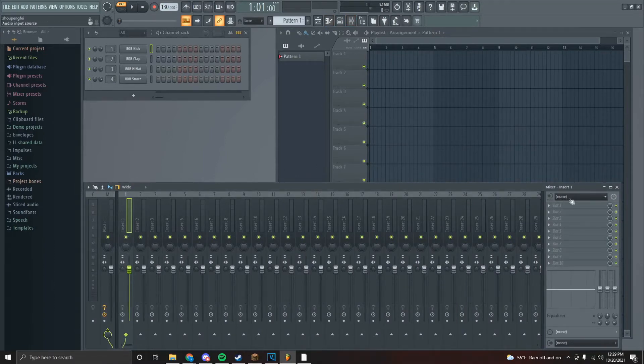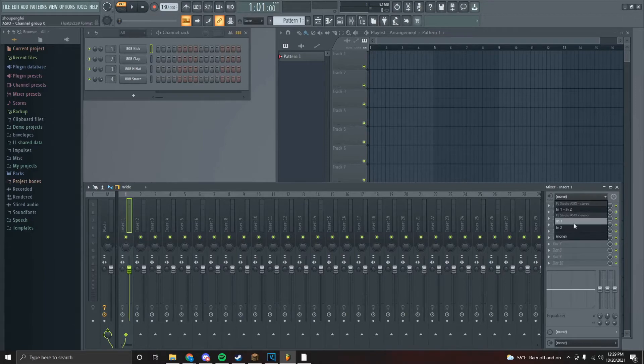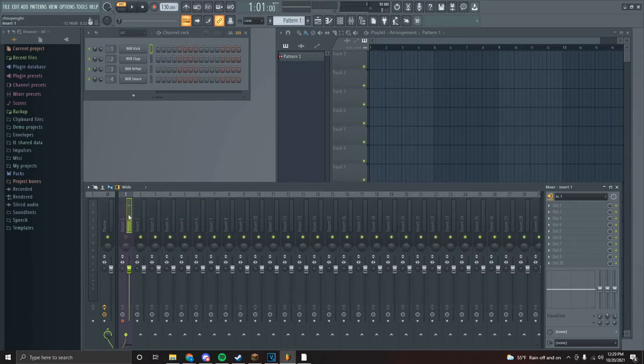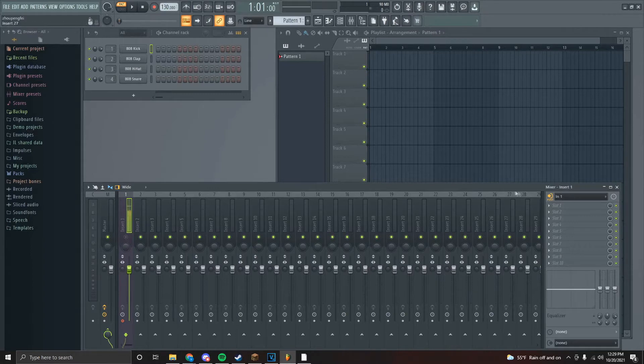All we have to do to start recording is we go up to the top right here and we click in one. Now our vocal is tracked to a mixer track, so now theoretically we could record something.